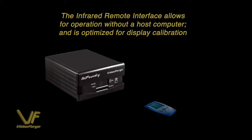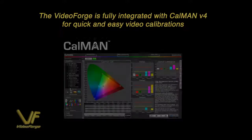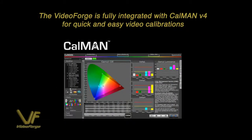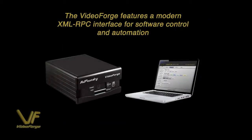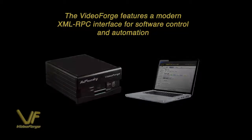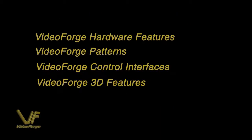We also have an infrared remote interface allowing operation without a host computer. And it's fully integrated with CalMAN V4 software for quick and easy video calibrations. We have an XML RPC interface for software control and automation.